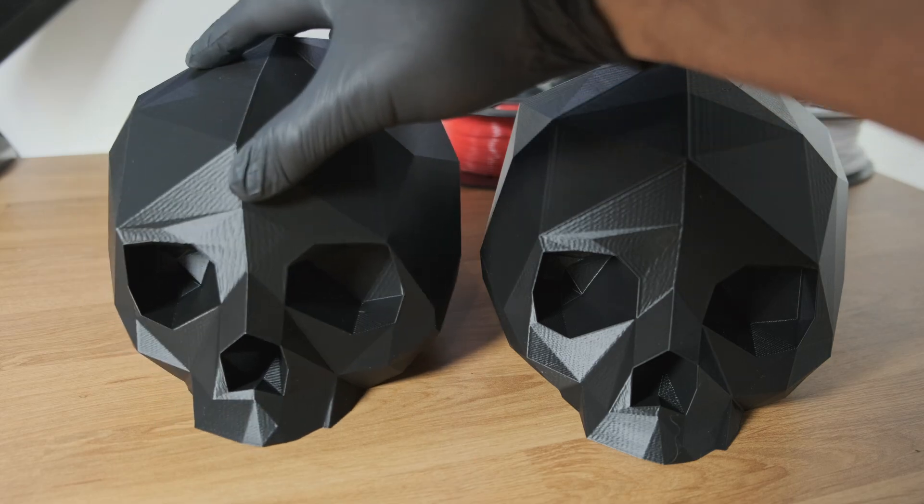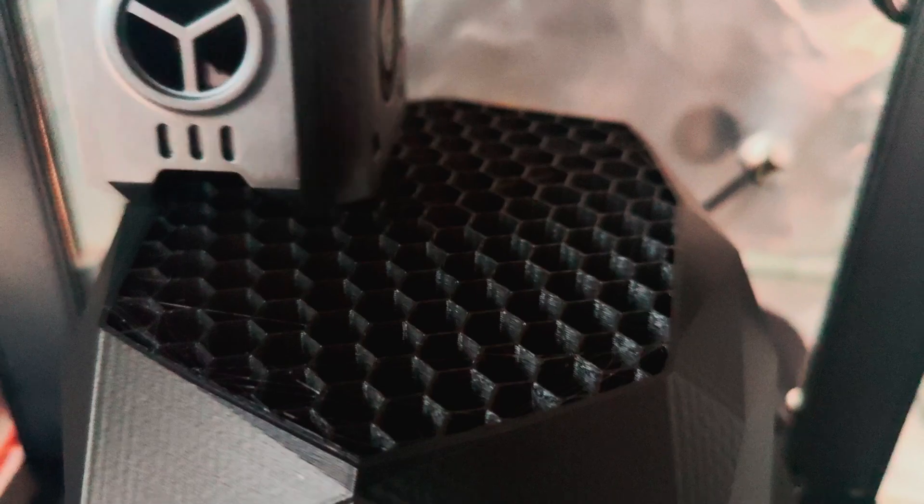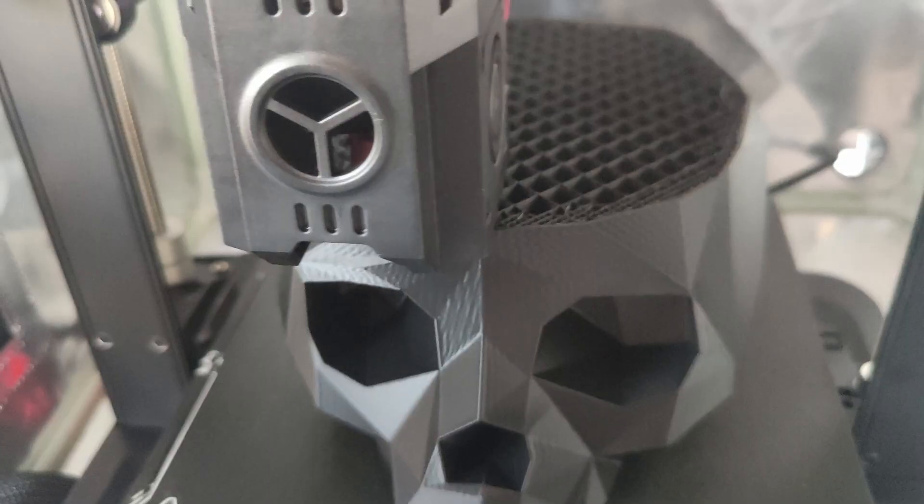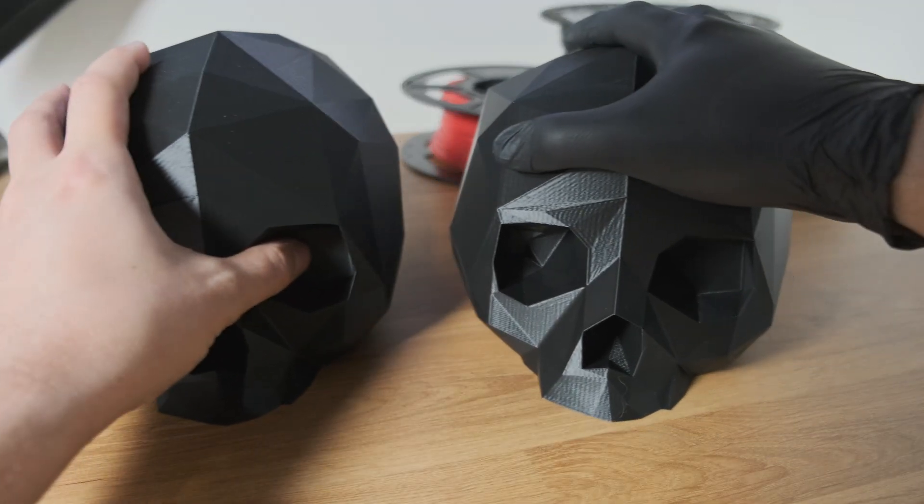Now I printed out two of these skulls, one using regular infill, and the other using AI. So here are the results.